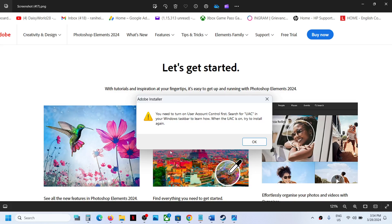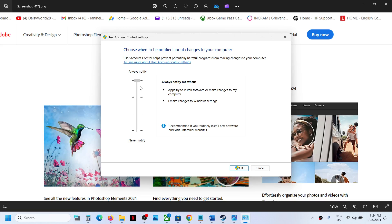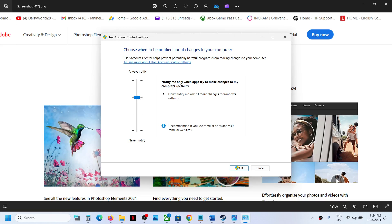Click 'Yes' to proceed. Now, if the slider is at the very top—which says 'Always notify me when apps try to install software or make changes to my computer'—drag it down to the second level. This option says 'Notify me only when apps try to make changes to my computer.'